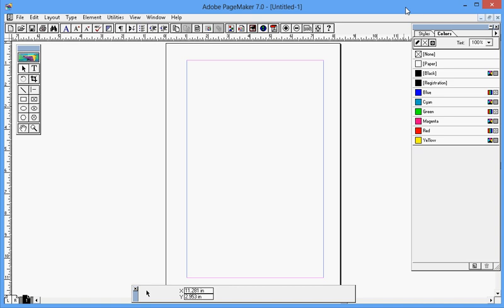Before starting the tutorial, I would request you to subscribe my channel to get notification for coming videos. Well, let's dive straight to the topic. I have just created a new file. You can see the default color over here.